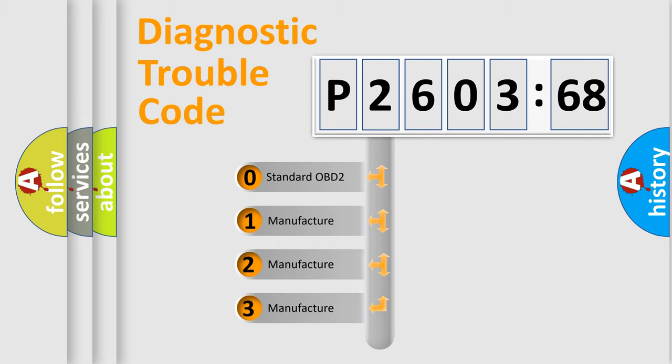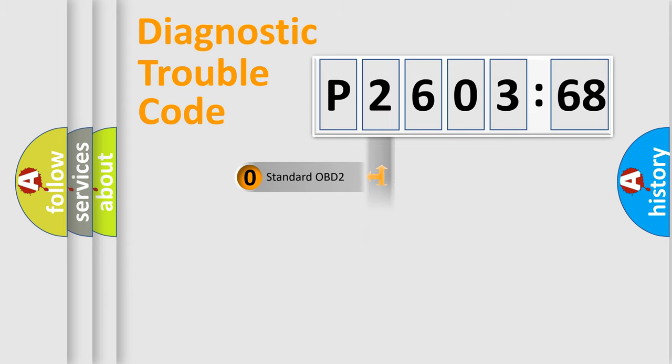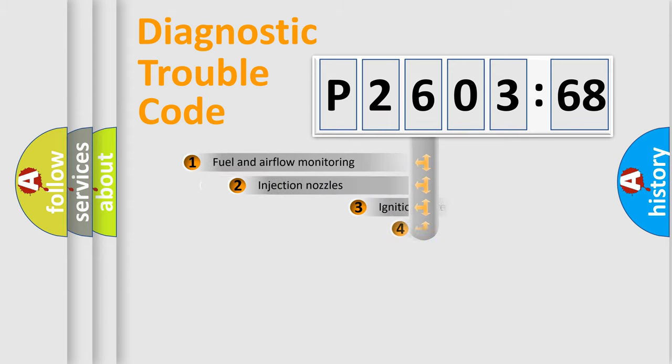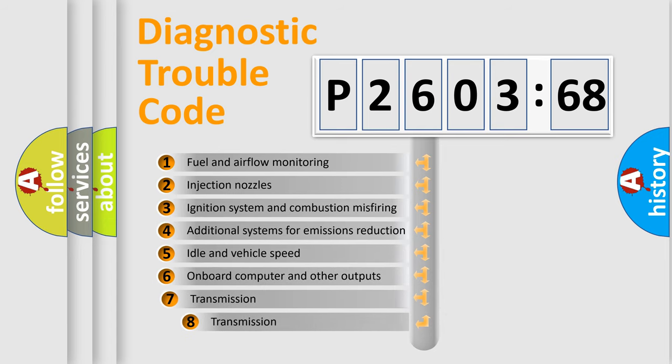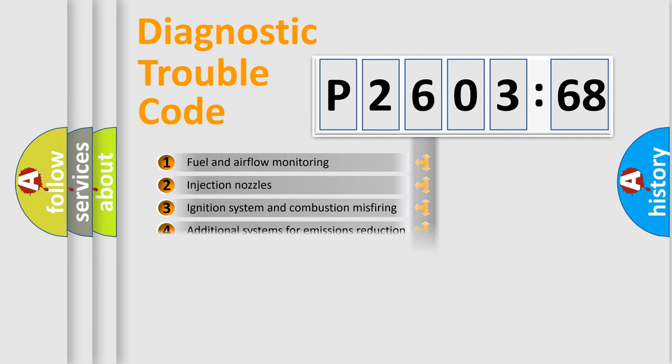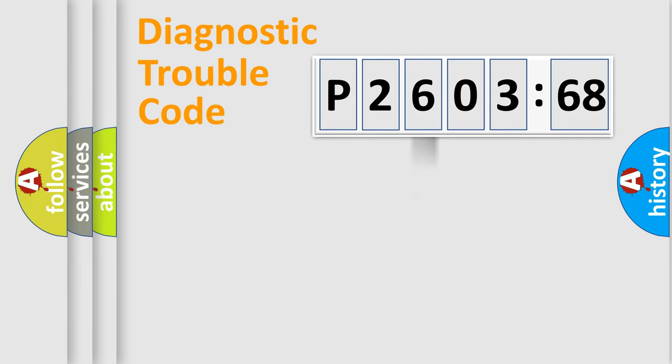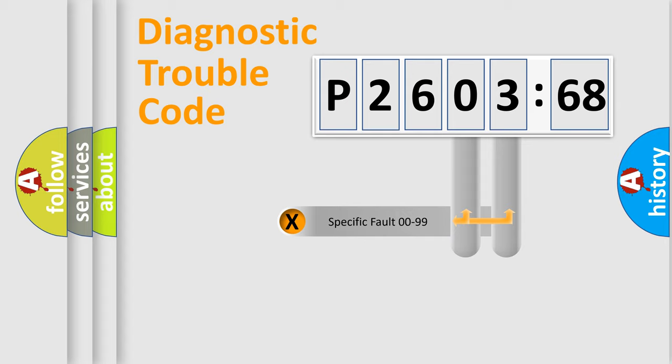If the second character is expressed as zero, it is a standardized error. In the case of numbers 1, 2, or 3, it is a more prestigious expression of the car specific error. The third character specifies a subset of errors. The distribution shown is valid only for the standardized DTC code.